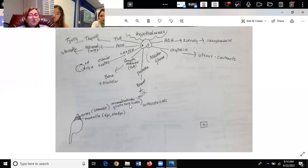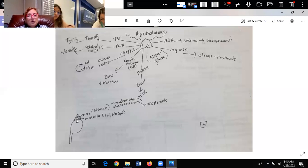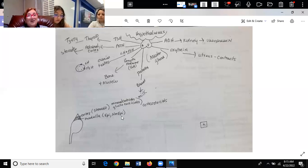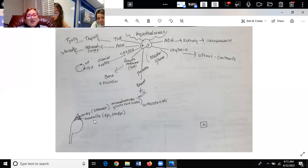Later you're going to learn about a pheochromocytoma — that's actually on your blueprint. That is a tumor on the adrenal medulla. If you have a tumor on the adrenal medulla, look what you're shooting out: epi and norepi. That's your fight or flight. So if your patient had a pheochromocytoma, what would you see? With a pheochromocytoma, you would see extremely high blood pressure.